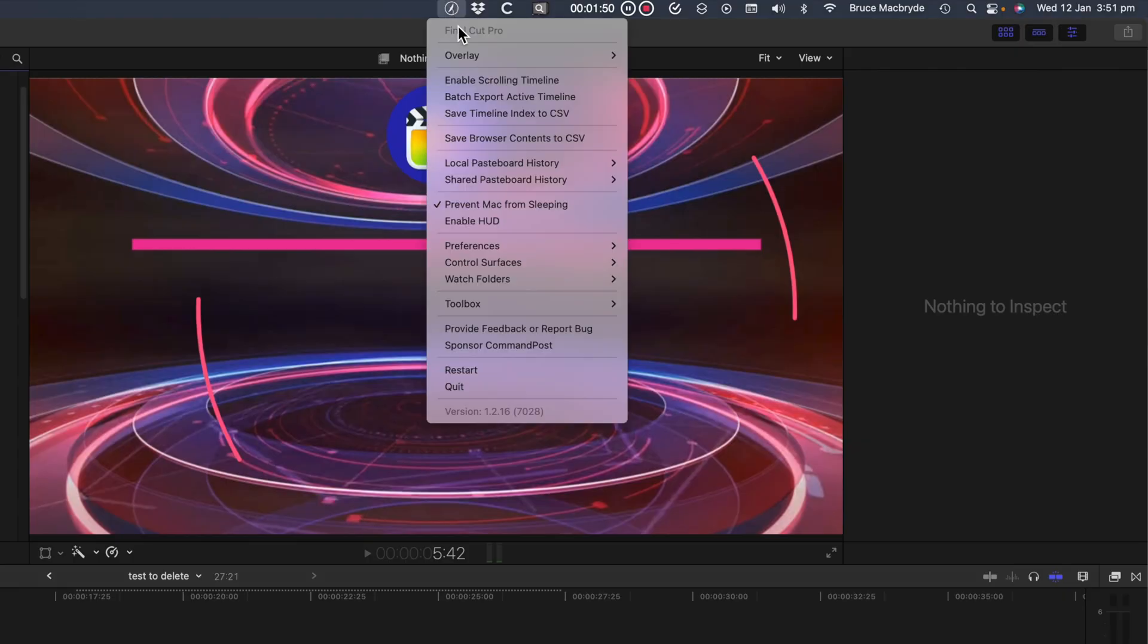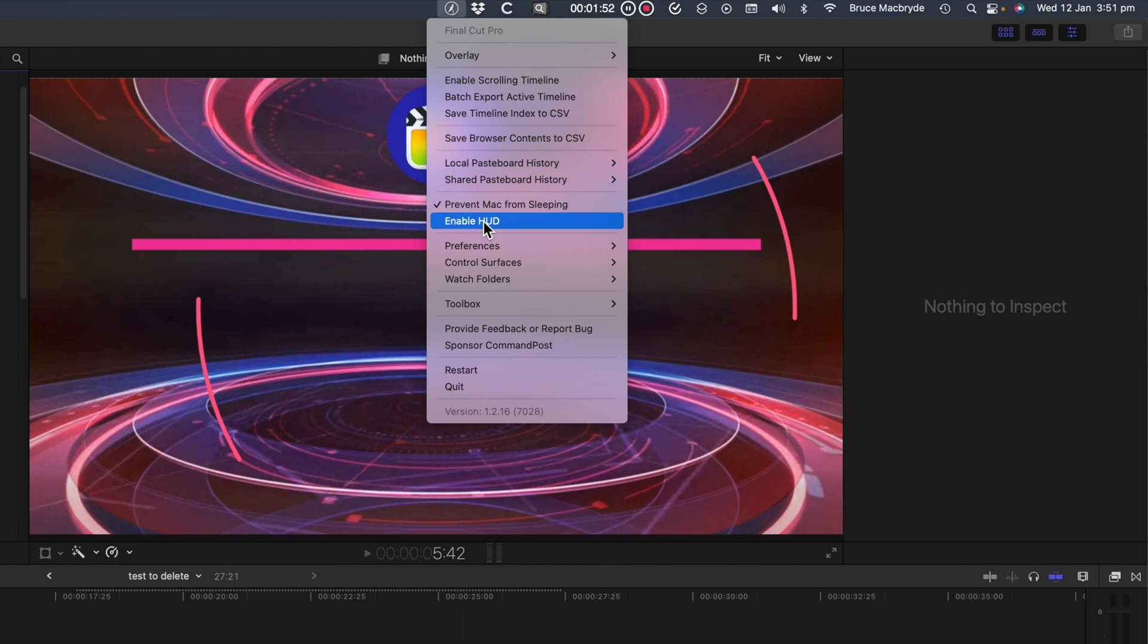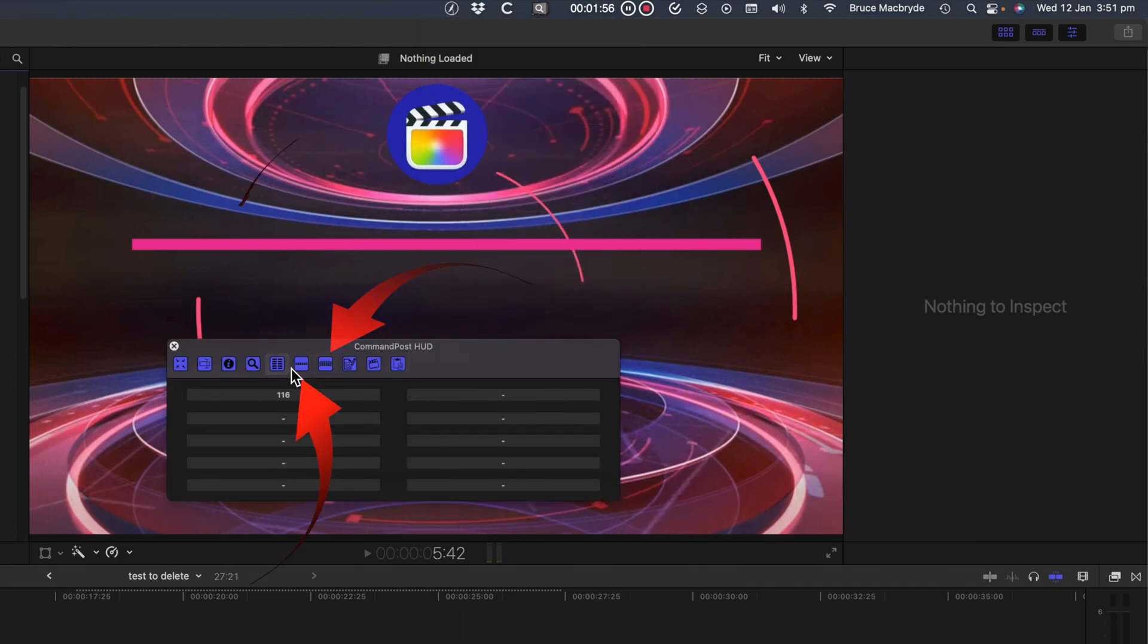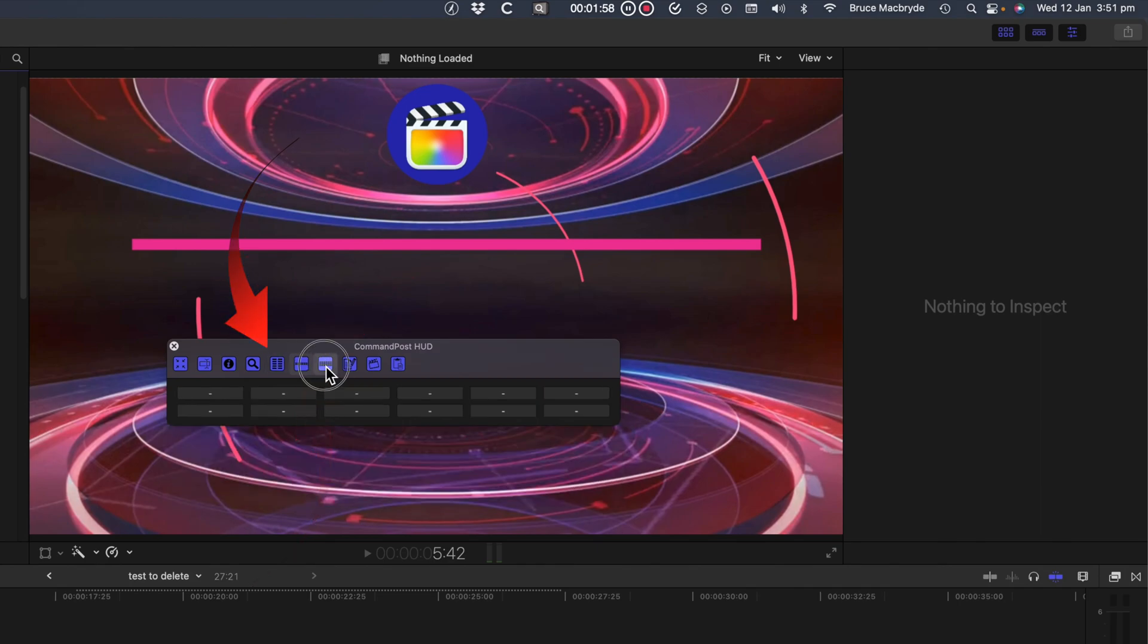Command Post has a HUD, which is most likely used for accessing frequently used transitions, titles, or effects. The actions can be added to one of three sets of action buttons.